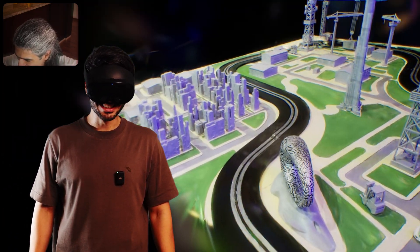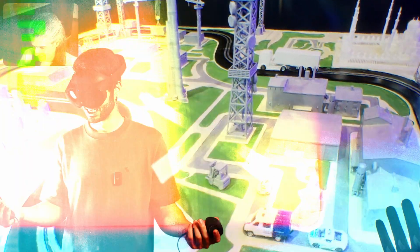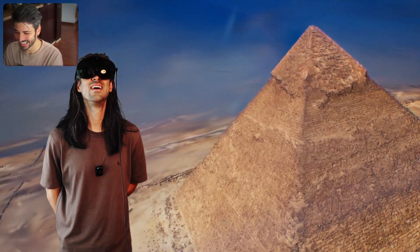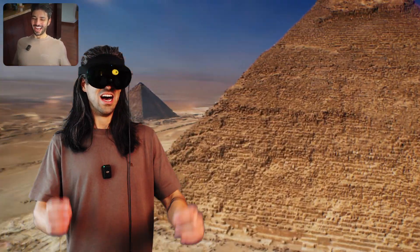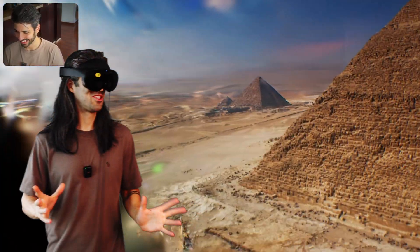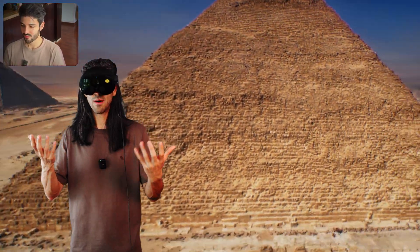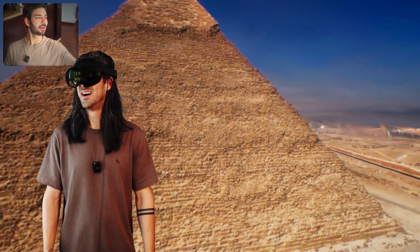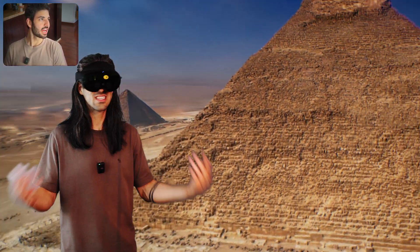I'm inside the map — I'm like Superman in Egypt! It looks majestic. I really want to go to Egypt, man. Imagine for education — you want to talk about the pyramids, what's happening around them, the geography. For construction, for city planning, for training — this is it!